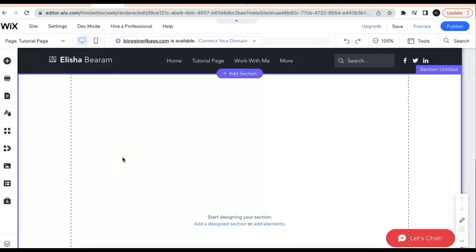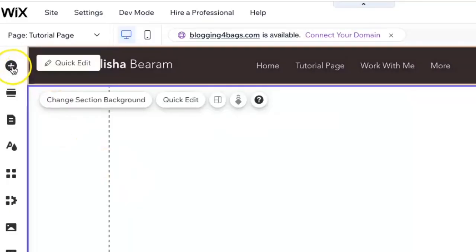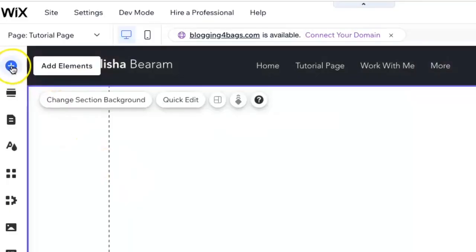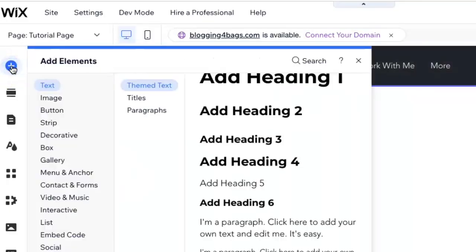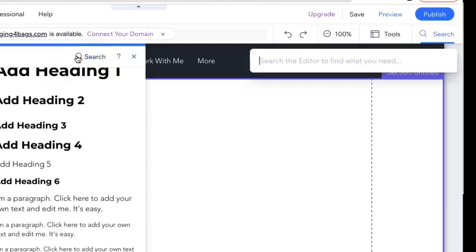In this video I'm going to show you exactly how to add a quiz to your Wix website. Once you're on the editor of your website, go to the plus sign right here, click on that, and go right to this search bar. It'll open up right here.